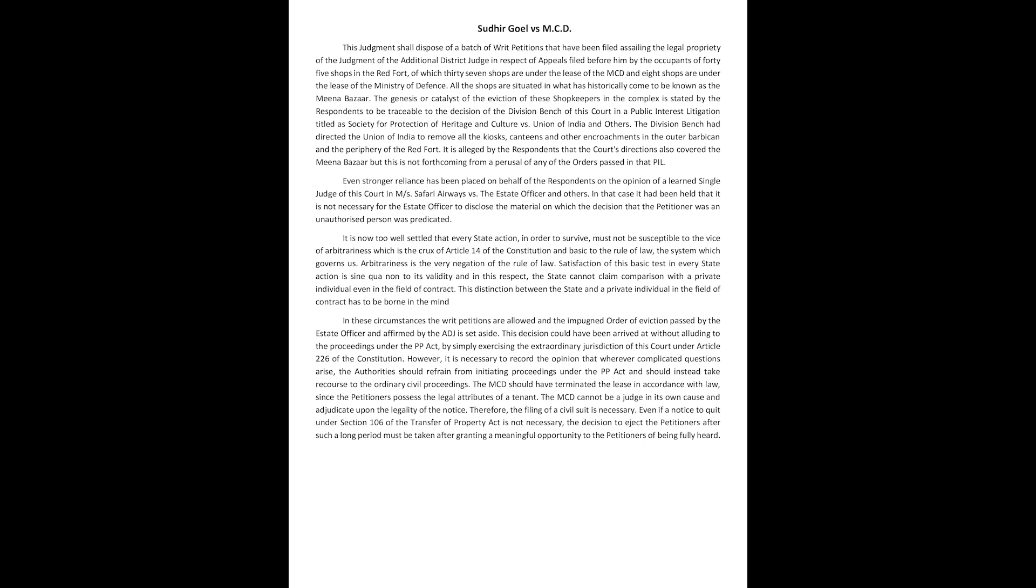In these circumstances, the writ petitions are allowed and the impugned order of eviction passed by the estate officer and affirmed by the ADJ is set aside. This decision could have been arrived at without alluding to the proceedings under the PP Act by simply exercising the extraordinary jurisdiction of this court under Article 226 of the Constitution.